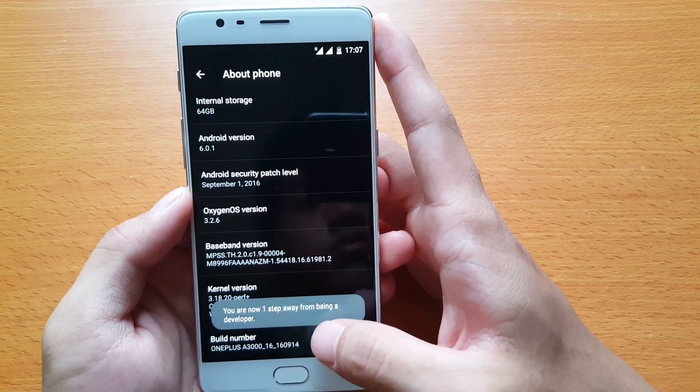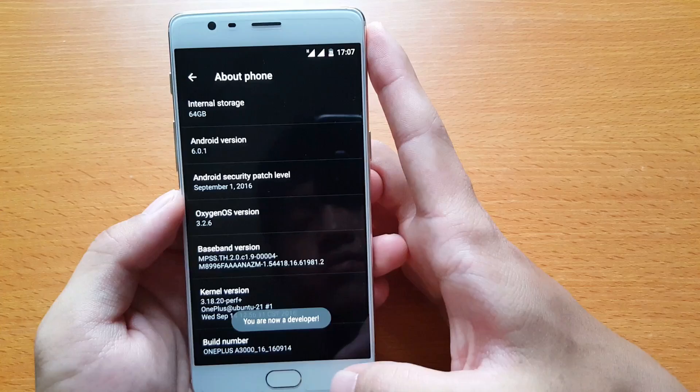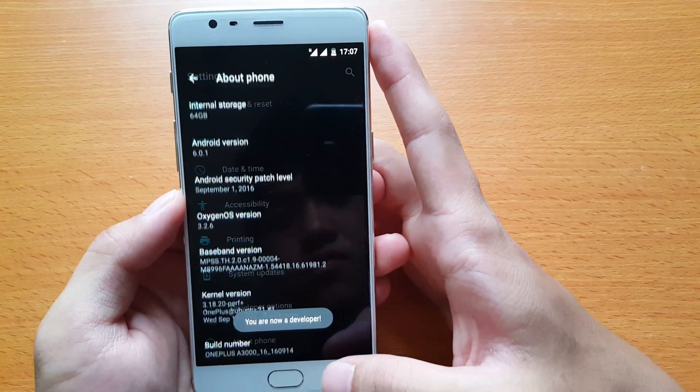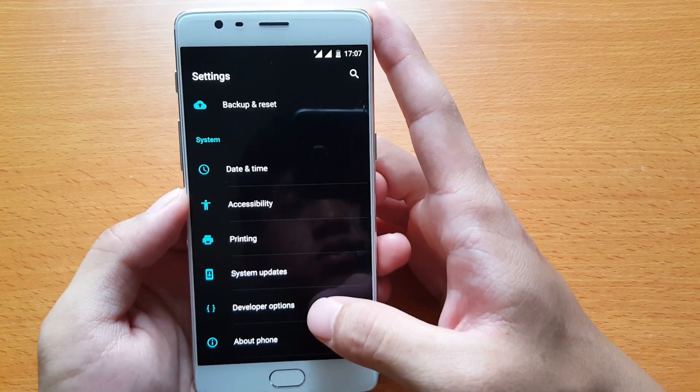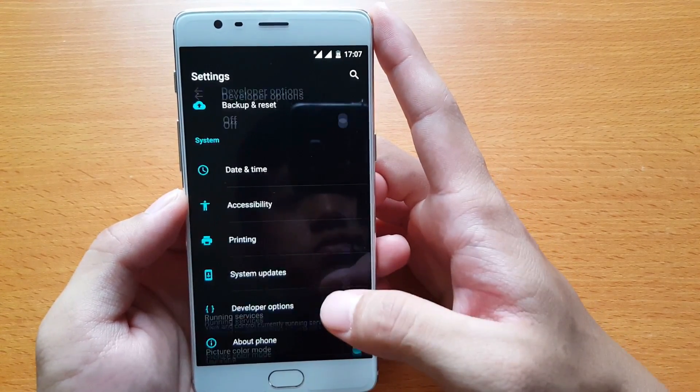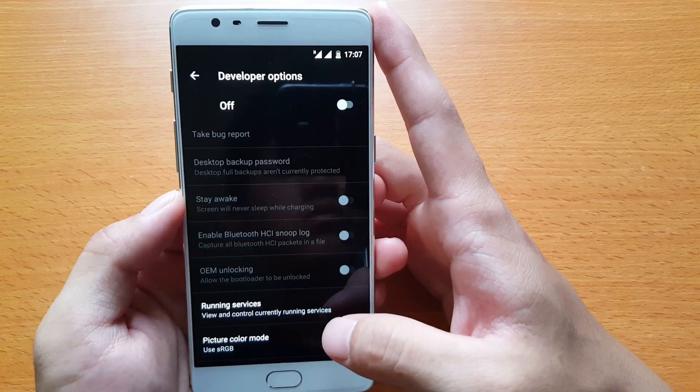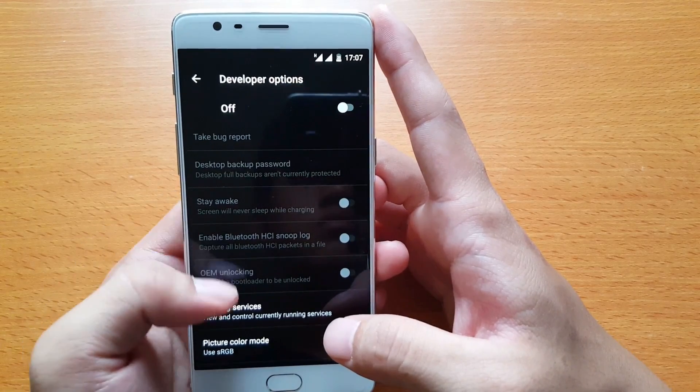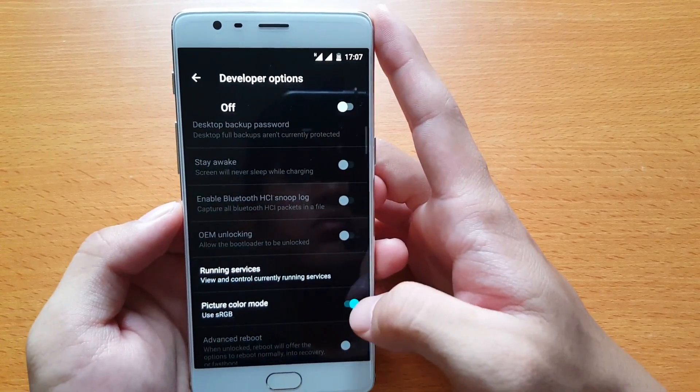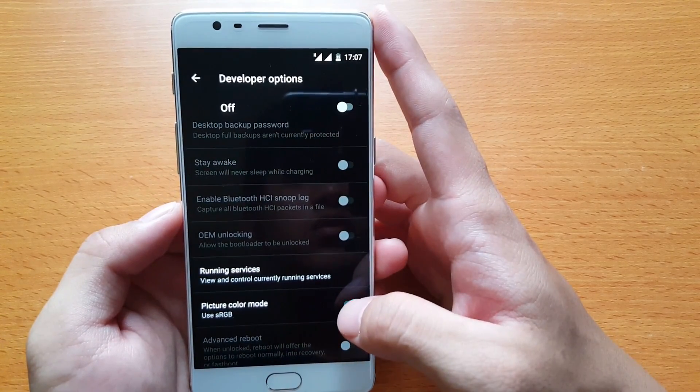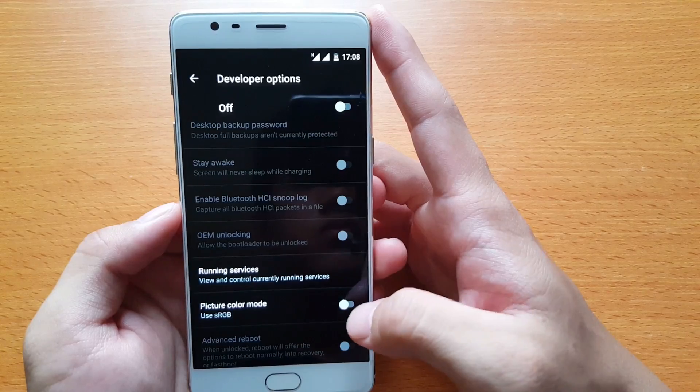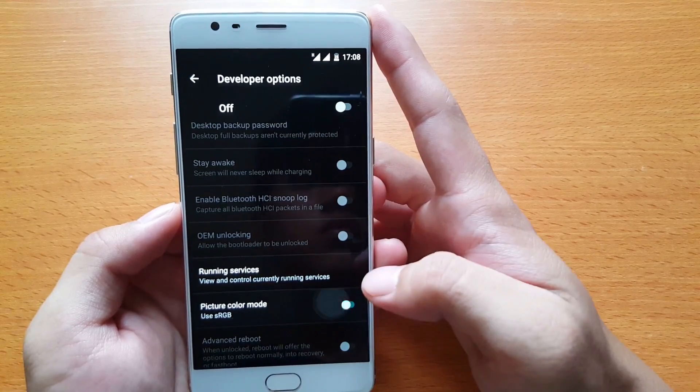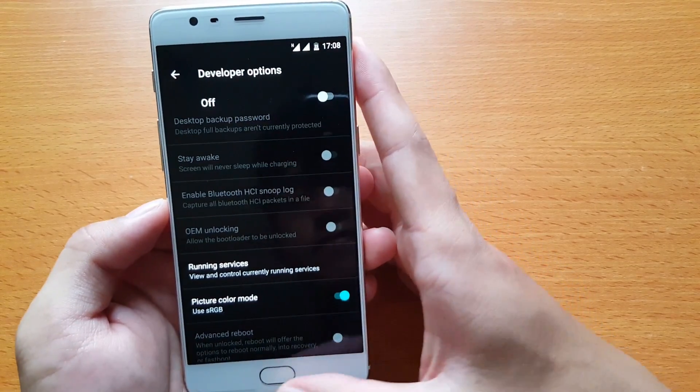After you tap for seven times, it will enable the Developer Options. Go into that, you will see the place to enable sRGB color. Just turn on that option and your phone will enable sRGB, and you will see the difference. The colors will look more accurate.